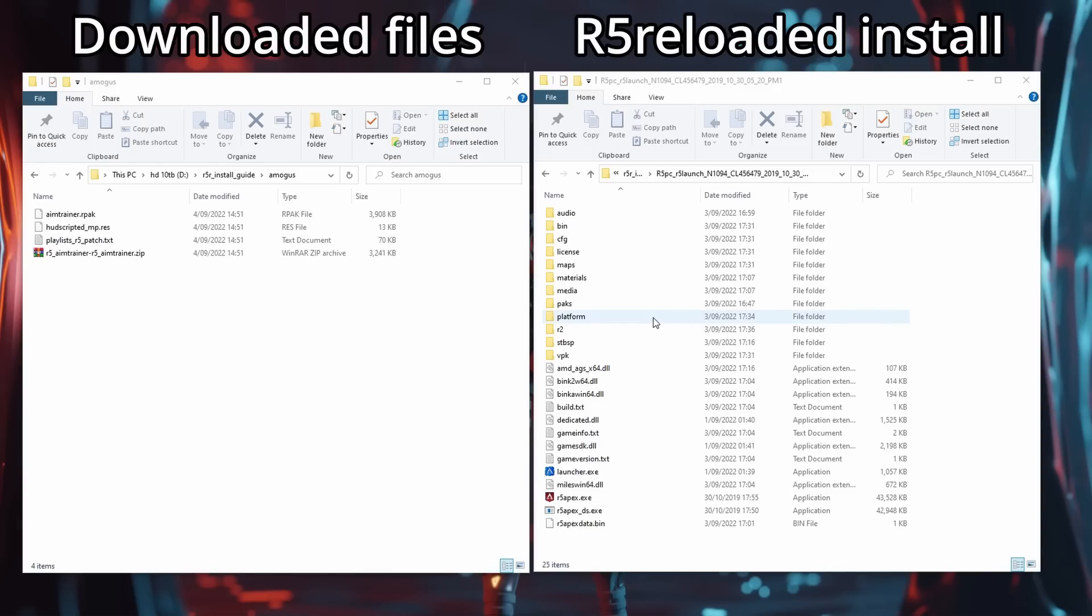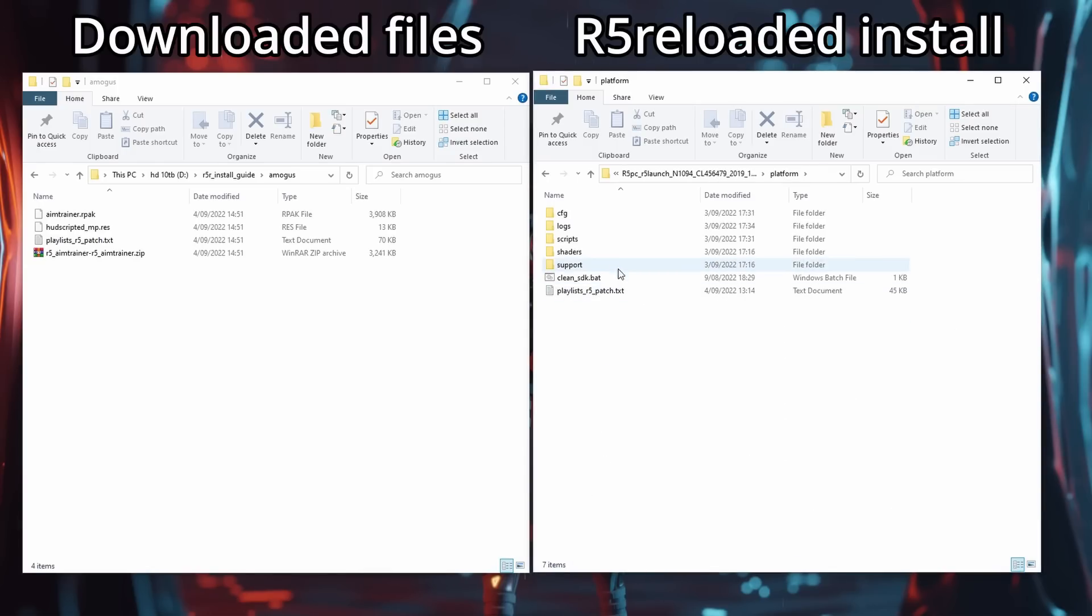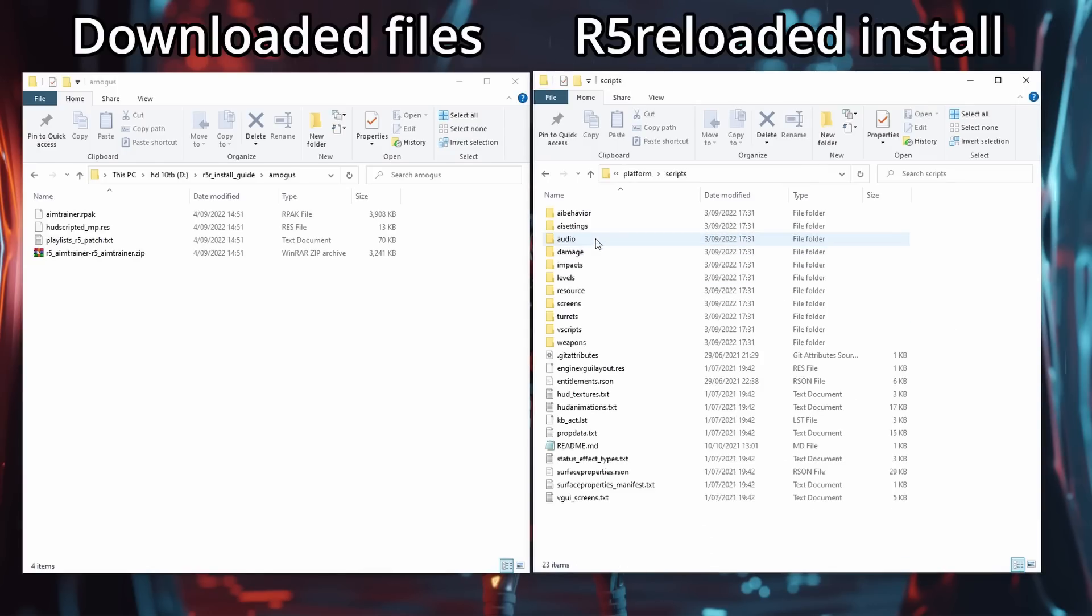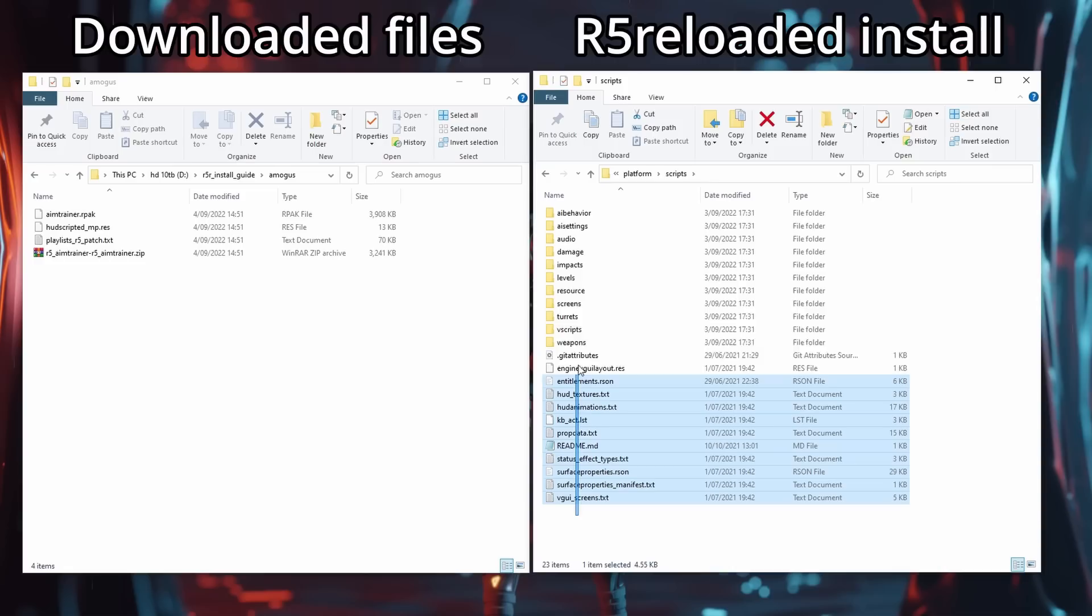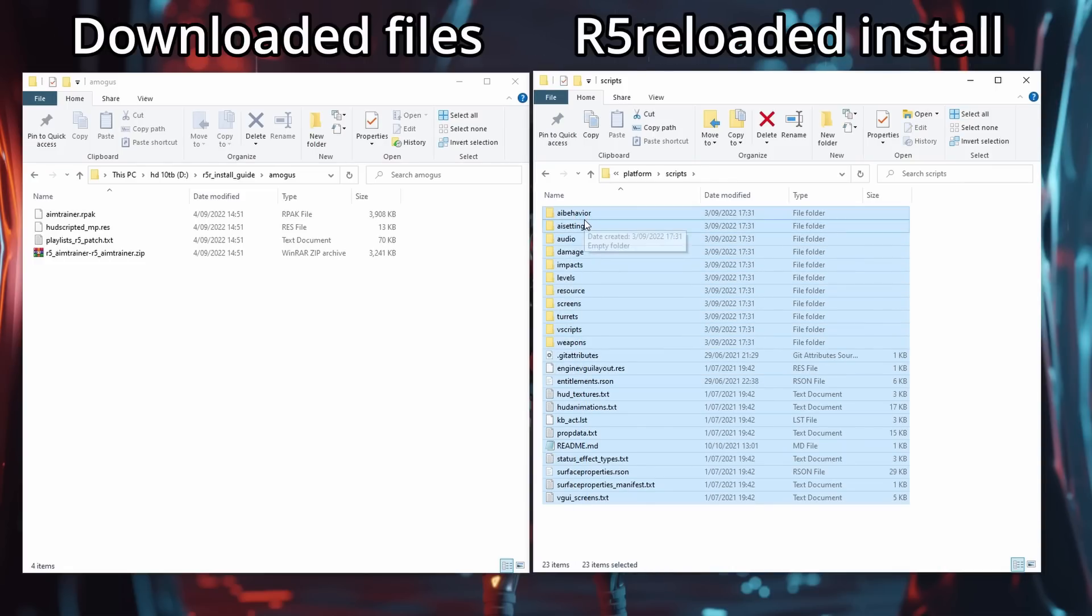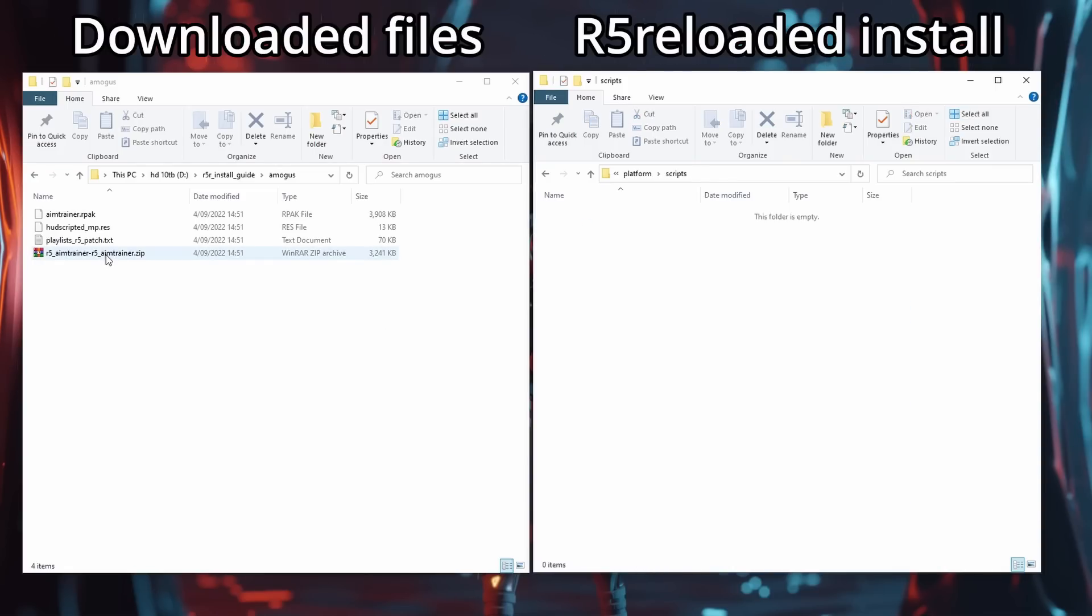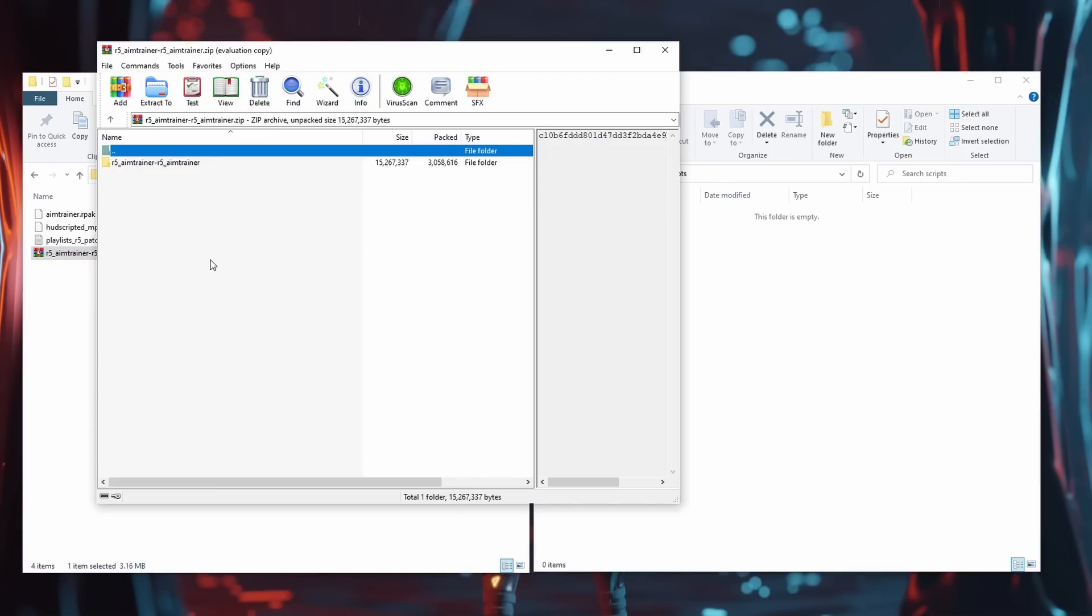Next in your R5 Reloaded install go into Platform and then Scripts. You can remove the default scripts and then copy the contents of the R5 AIM Trainer zip into the Scripts folder.